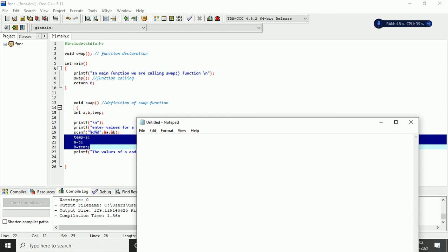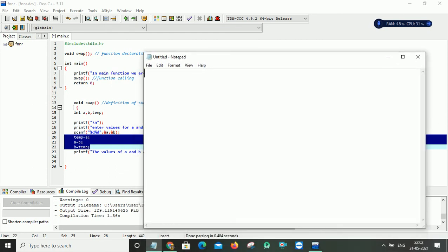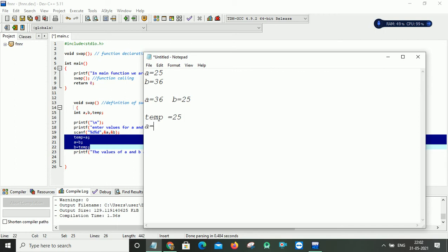Let me explain through a small example. Suppose your a is 25 and your b is 36 — those are the values given for a and b. After swapping, the expected output is a equals 36, b equals 25. For doing this we take one more variable temp. The value of a is assigned to temp, so temp equals 25. Then a is assigned the value of b, so a becomes 36. Then b is assigned the value of temp, so b becomes 25. In this way the logic works to swap two numbers.